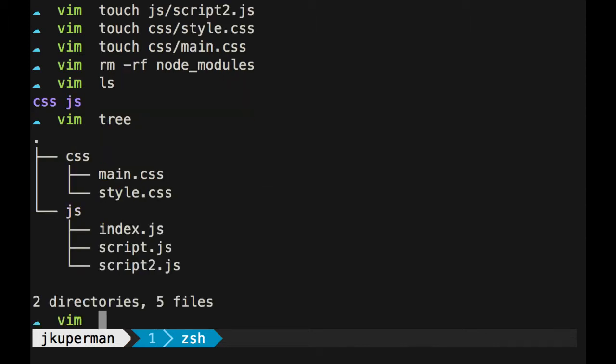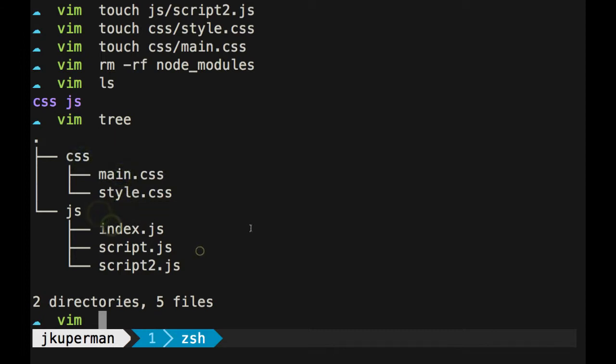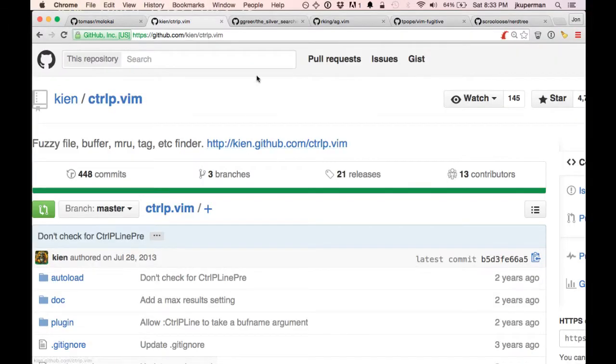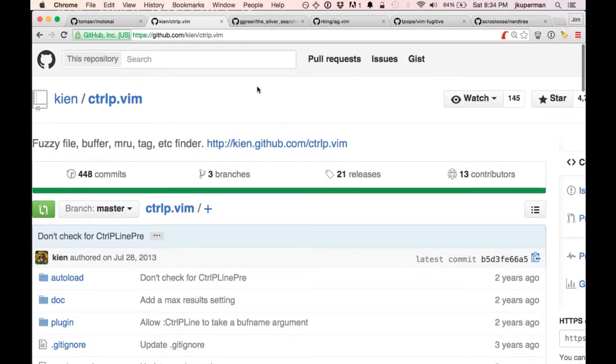I'm just going to get rid of node modules because that would be git ignored anyway. So we have kind of this setup here, CSS with two files in it and JS with three files in it. Okay, so the first plugin that I like a lot is Control P.